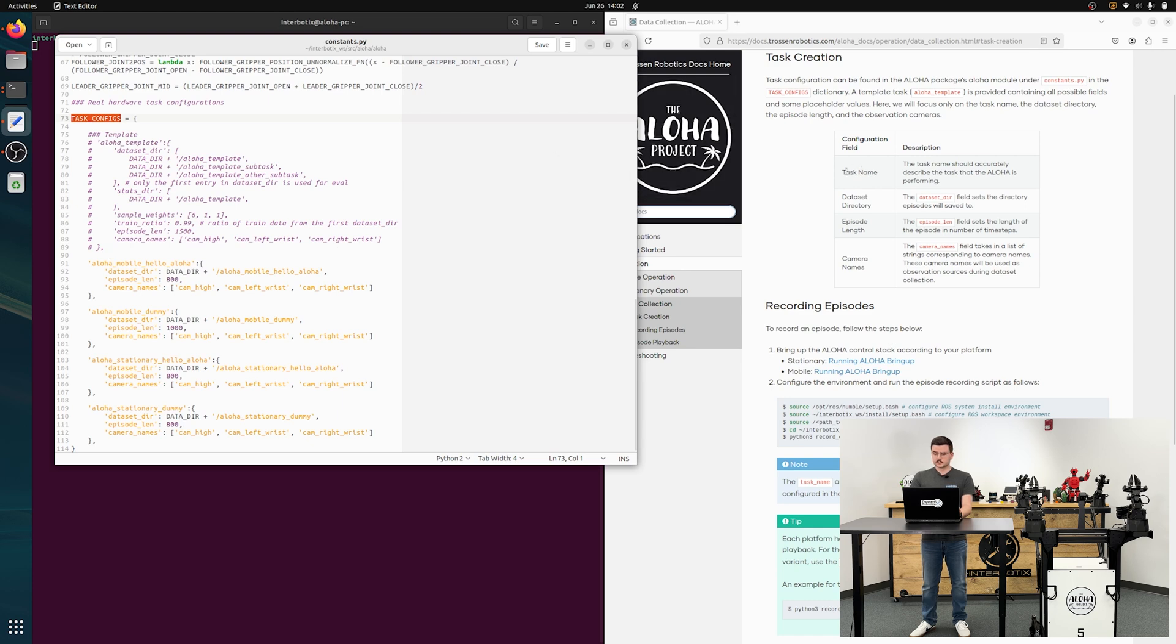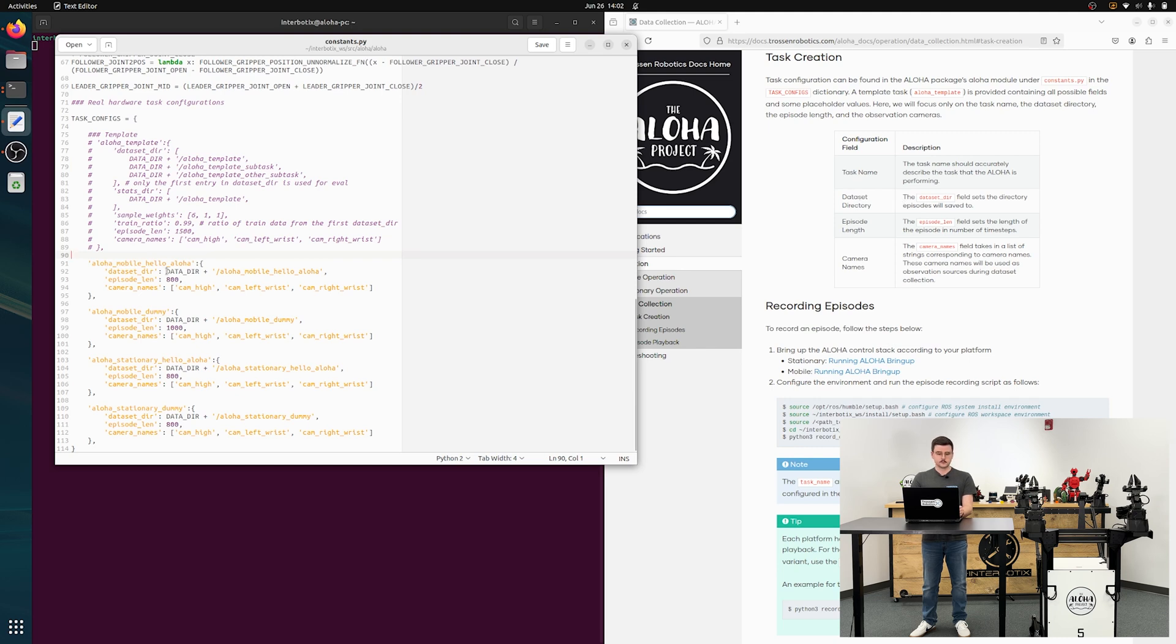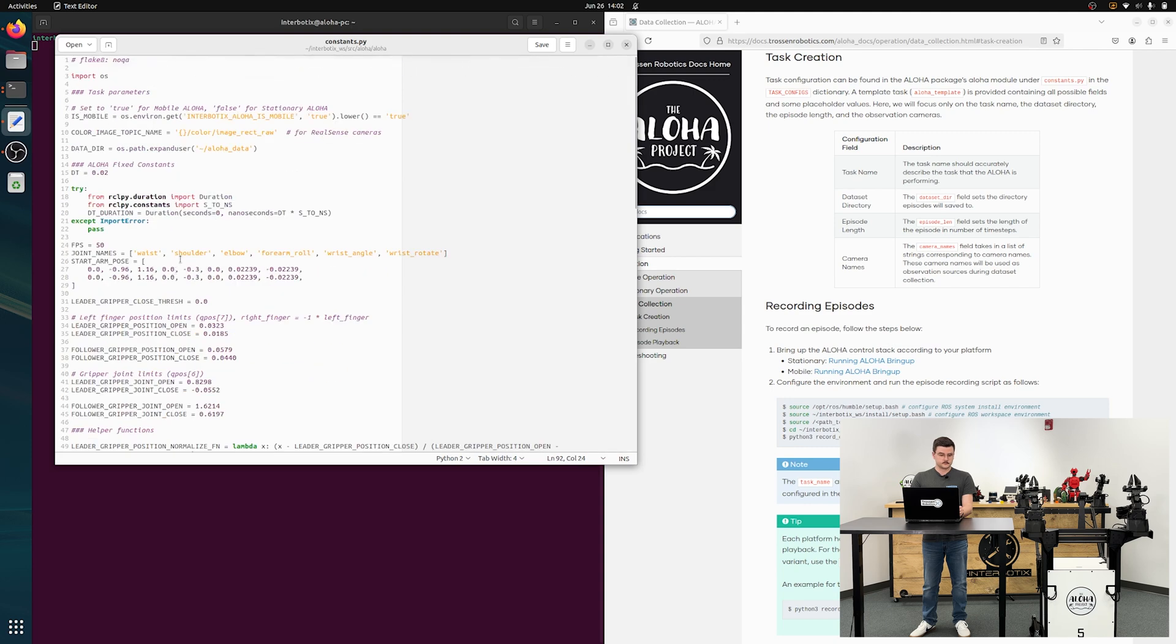Today, we're just going to be looking at the task name, dataset directory, episode length, and camera names. The task name should be descriptive. The dataset directory is where the dataset will be saved to. We provide this prefix data dir, which if you scroll up to the top, is just your home directory followed by aloha data.